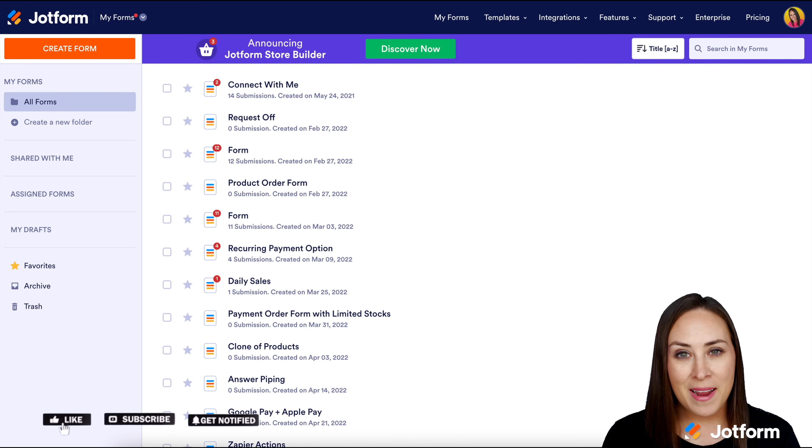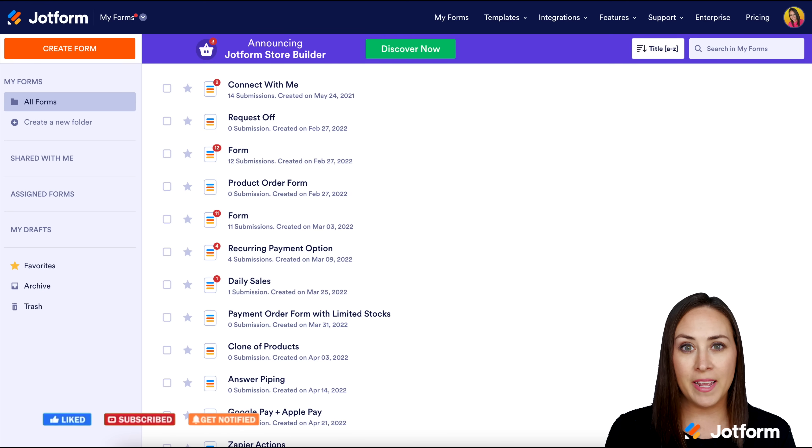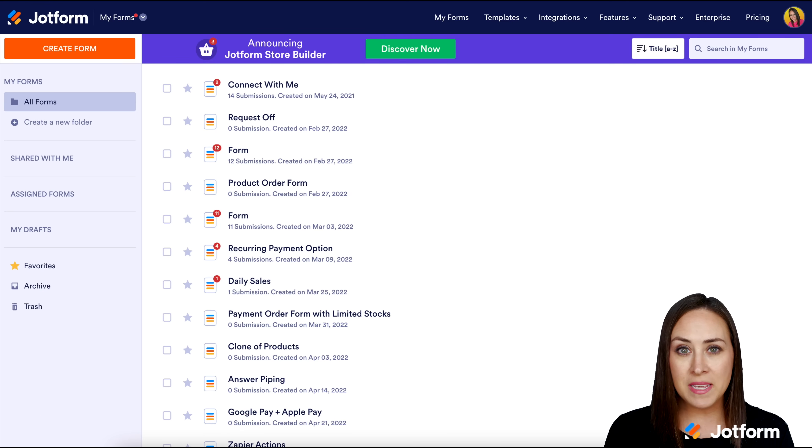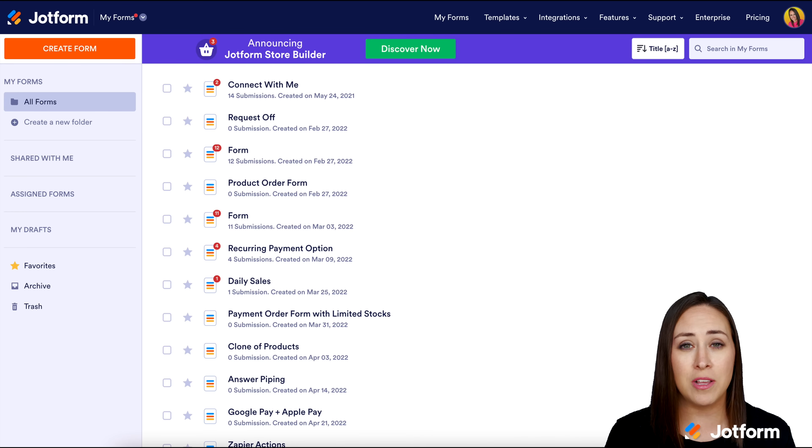Hey JotFormers, welcome back. I'm Kimberly. Like I mentioned, if you offer services for your clients, JotForm is the perfect way to do that with Store Builder because you don't have to have any coding knowledge necessary.